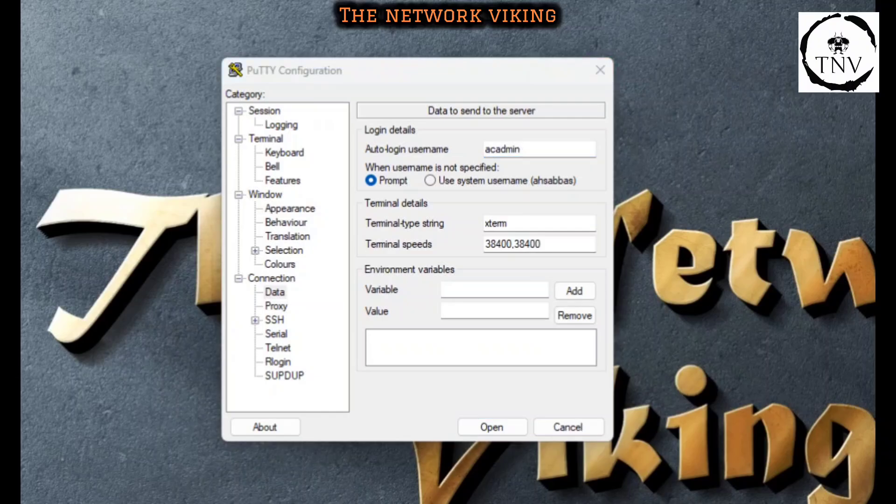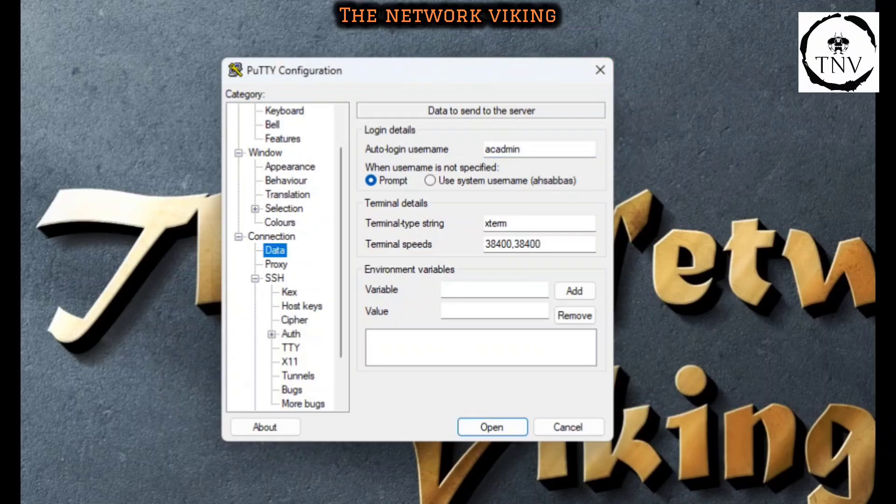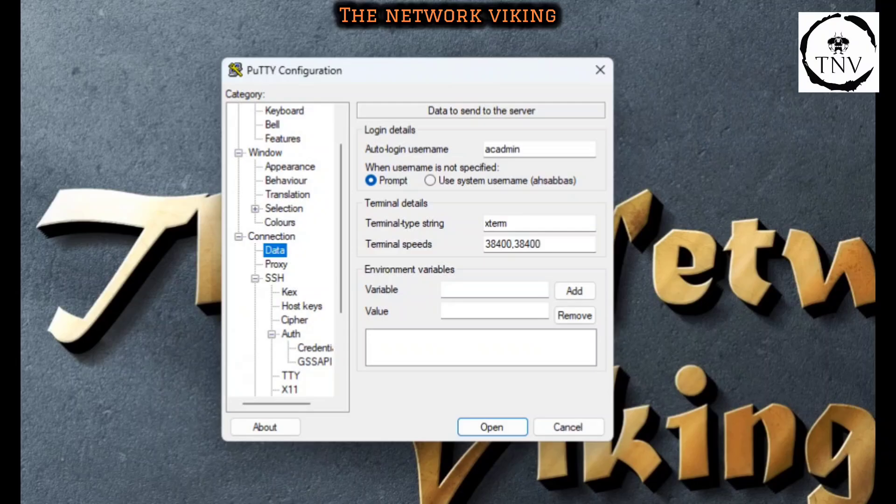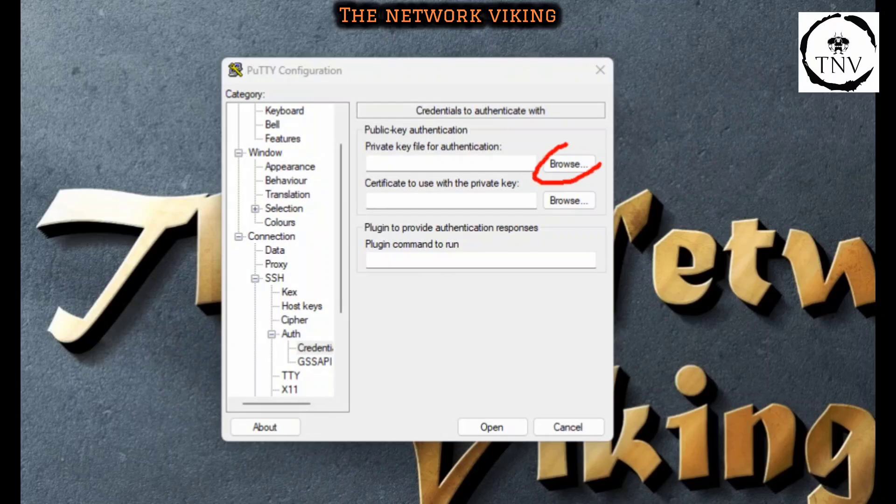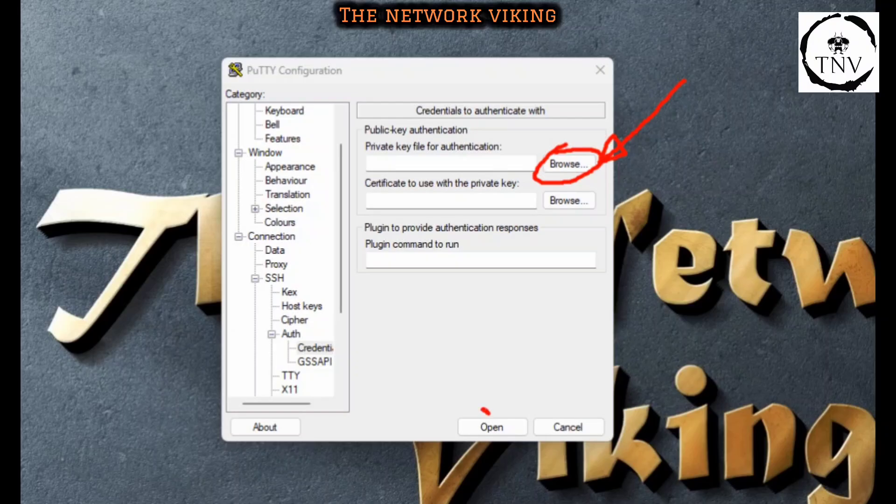Then again on the left hand side, expand SSH, then Auth, and then click on Credentials. Here you need to select your private key that you're going to use for authentication. Once you select the private key that we generated before, that's pretty much it. Go ahead and click on Open.